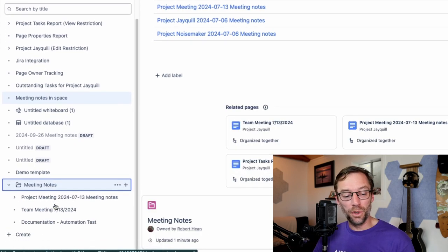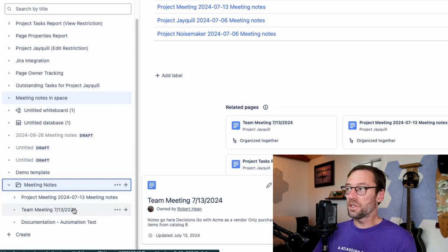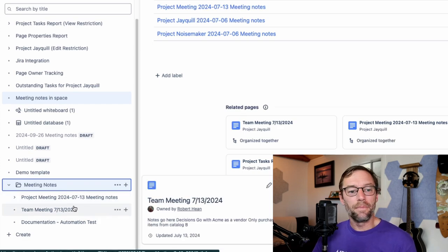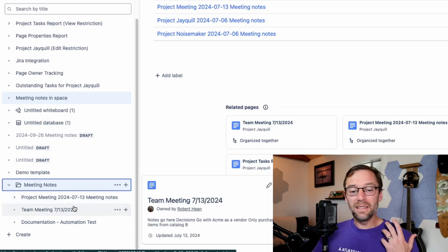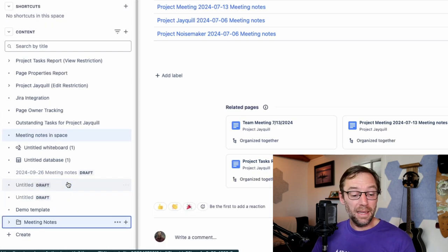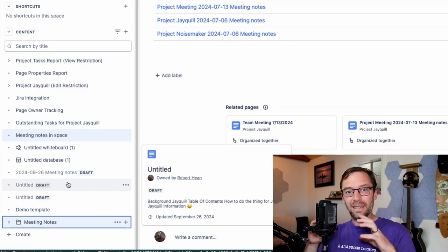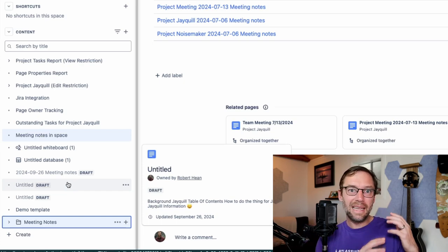And now when I open that folder, we're just going to see that there's content in it. This makes it much easier to organize my space and to put like content under like content.